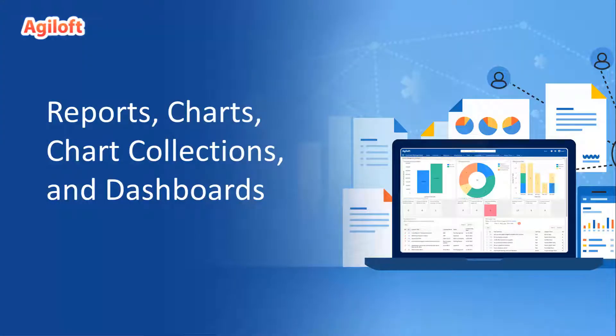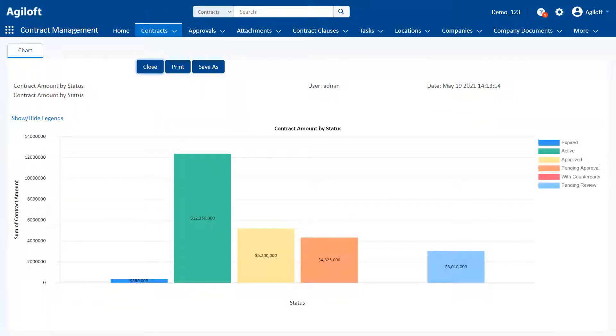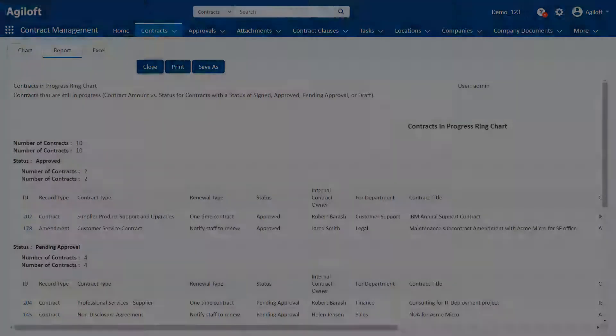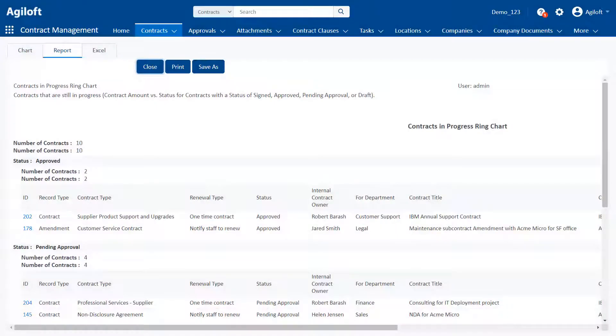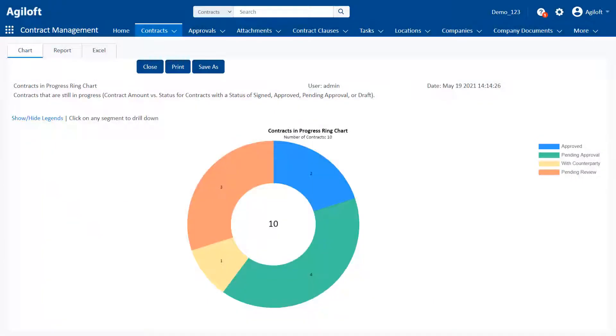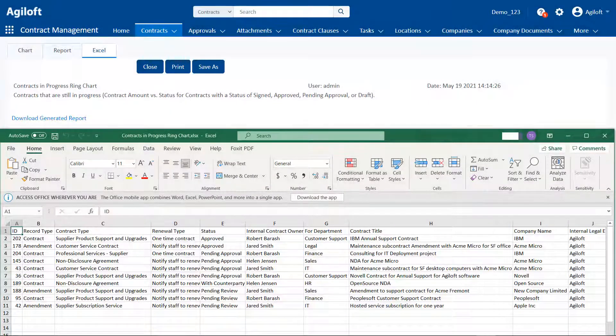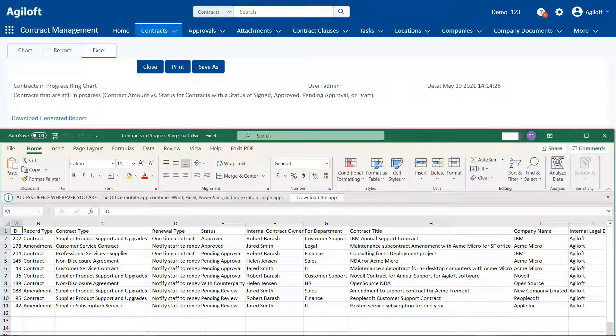Reports, charts, chart collections, and dashboards. Charts and reports are essential tools for tracking the progress of business metrics and system data. Charts allow you to present data in graphical format, whereas reports can display data in HTML, text, or Excel format.